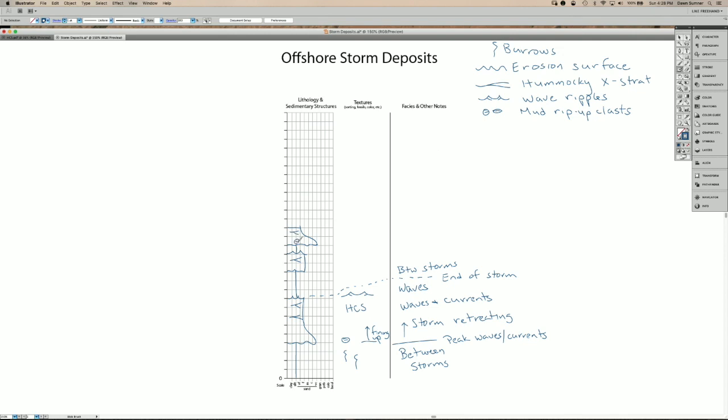If, for example, there's a big current and not so much wave activity, there aren't always wave ripples at the top. And then sometimes the erosion is so extensive that you end up with storm deposits sitting on top of each other.